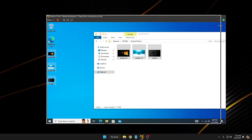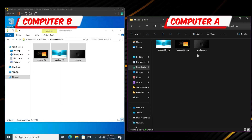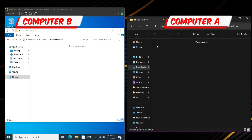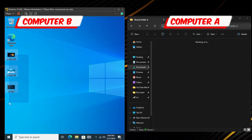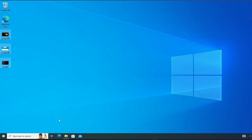Now let me show you one more thing. If I go to Computer B and delete all these files, they will disappear automatically from the shared folder view on Computer B — because they were stored in the shared folder. But if I go to my desktop I can still find all these files, because I had copied them to my local desktop location.